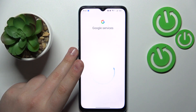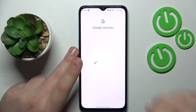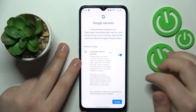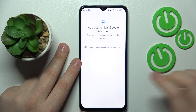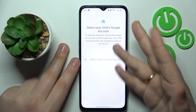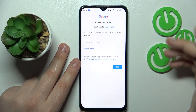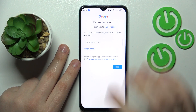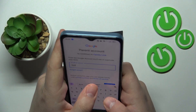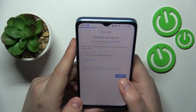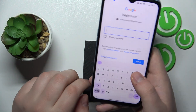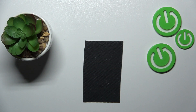After entering the child's Google account credentials and signing in, choose that account from the list, then enter another Google account — this time for your account as a parent, or the Google account you will be using to supervise your child's activity.